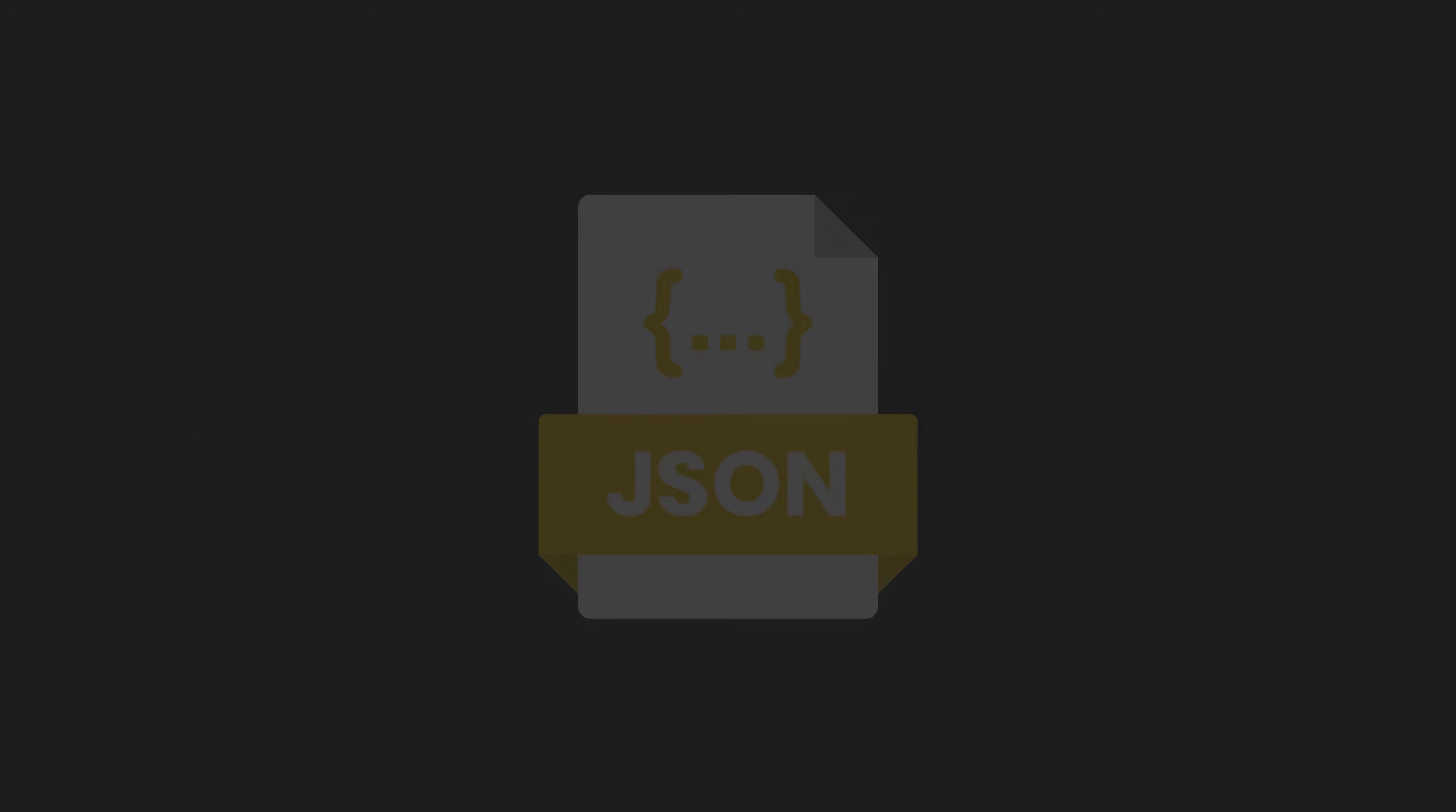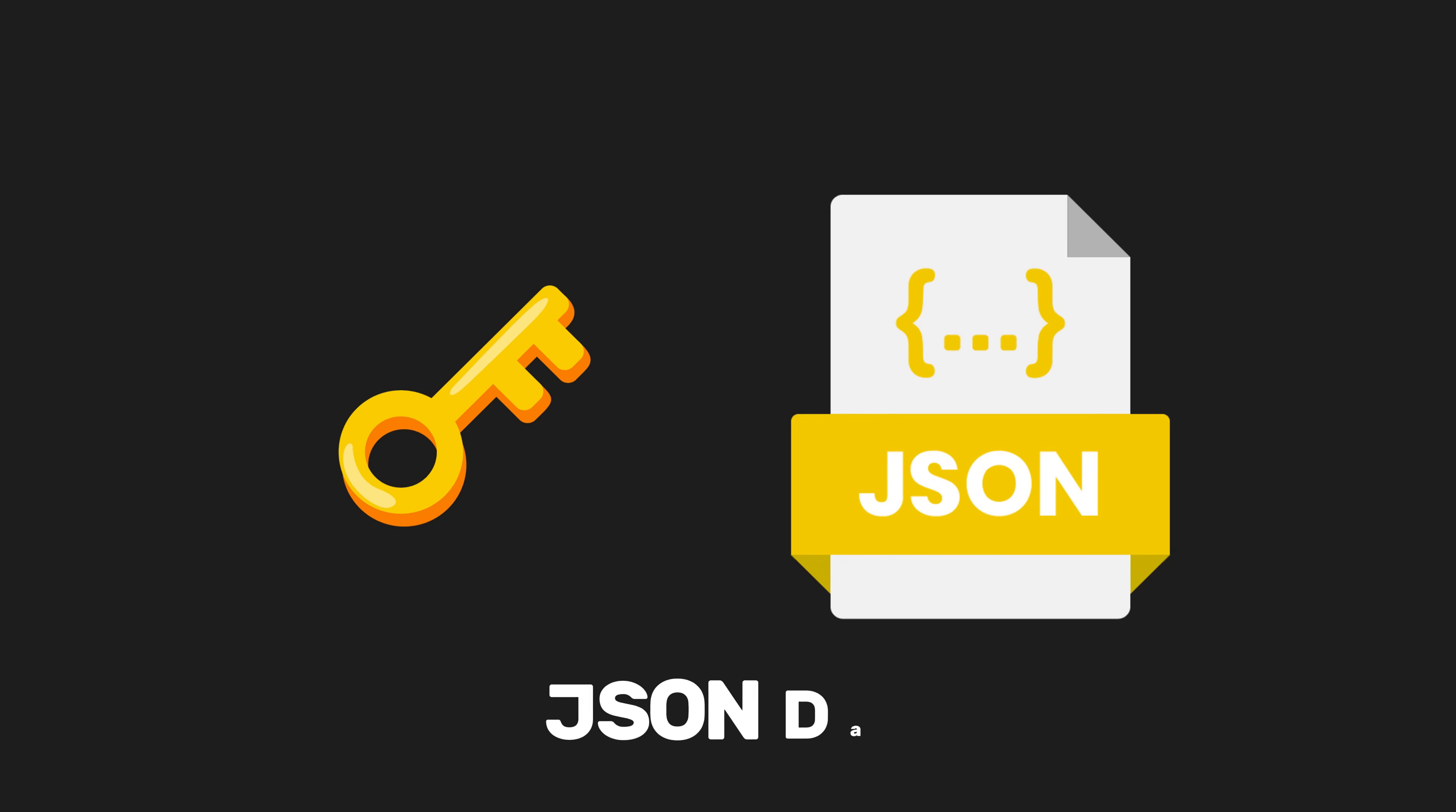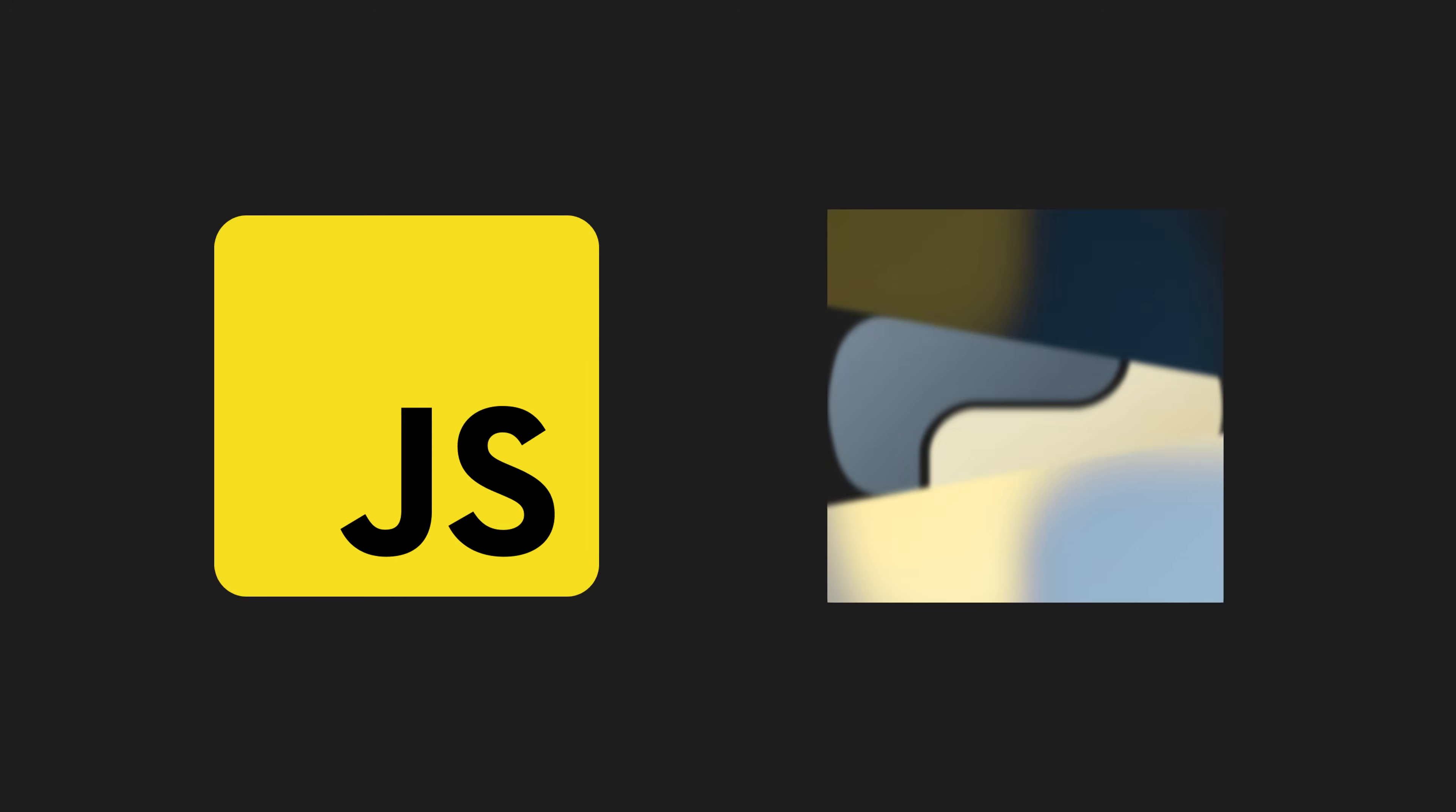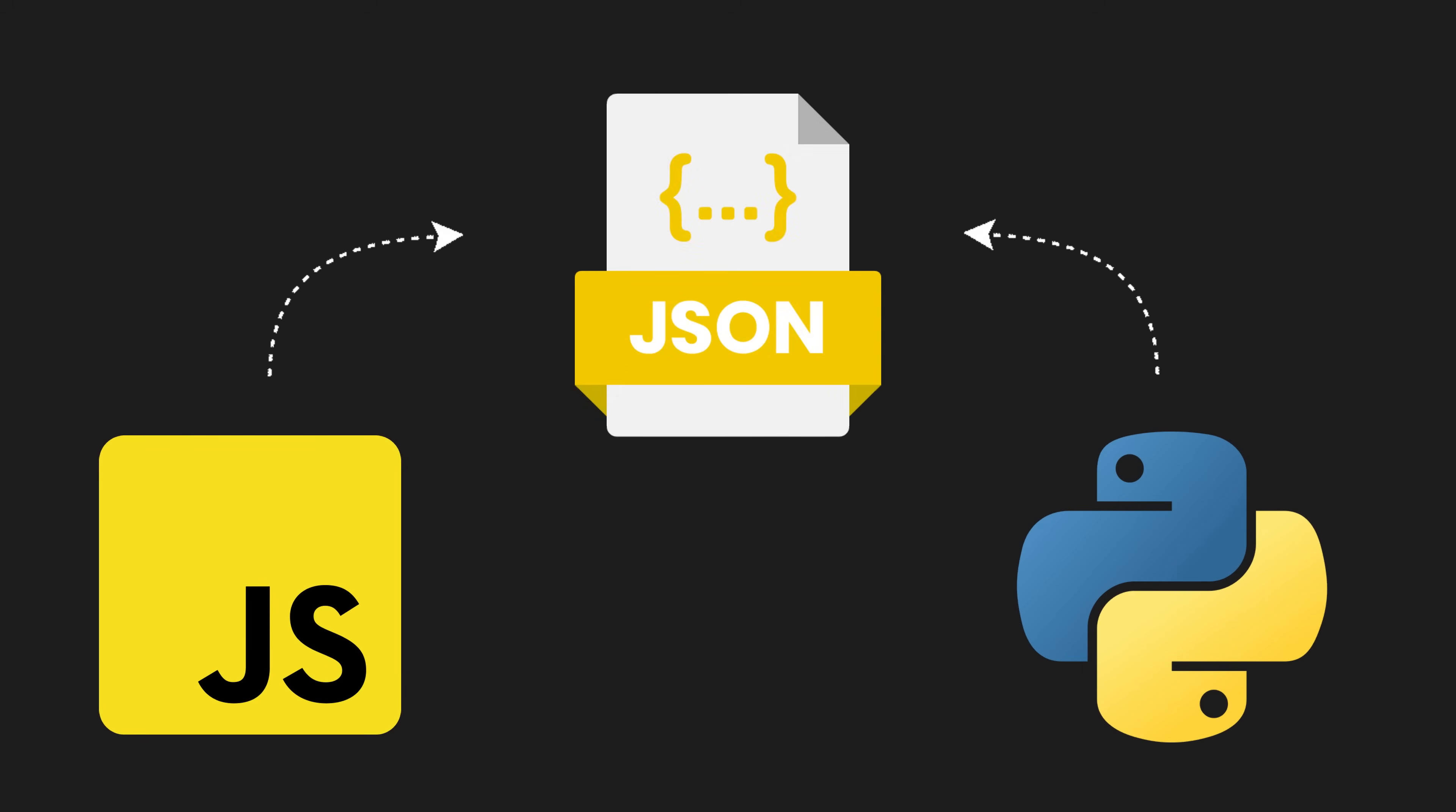Now that you know what JSON is and how it works, the next step is accessing JSON data. JSON is just text, so you need a programming language to read and manipulate it. Let's go over how this works using JavaScript and Python, two of the most common languages that deal with JSON.